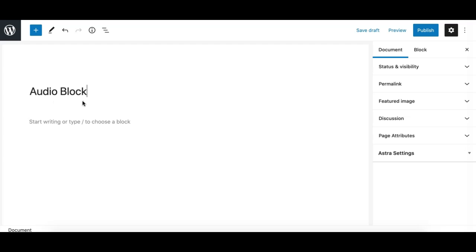The audio block in the Gutenberg editor lets you insert an audio player in your posts or pages that can play any type of sound file like a music file, a podcast file, or any type of file for the end users. In this video we'll learn how to add it and how to use it.